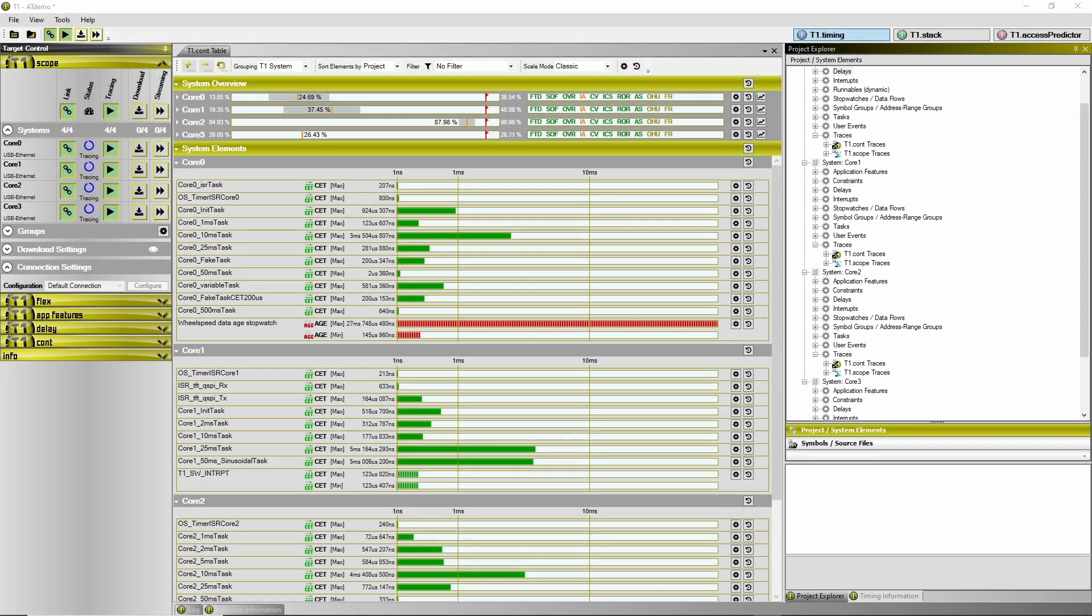Have you ever wondered why the T1 tracing did seem to halt spontaneously without any interaction on the PC side?